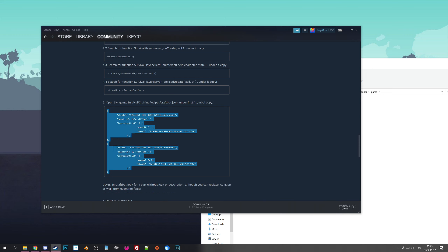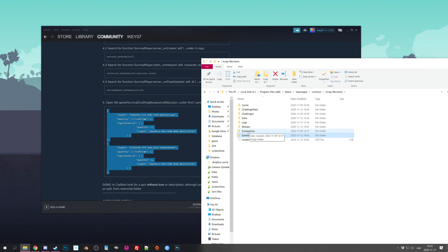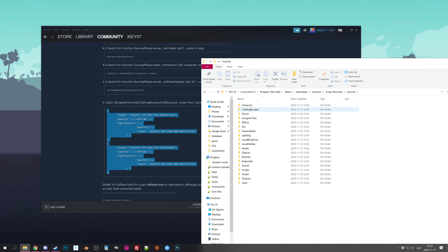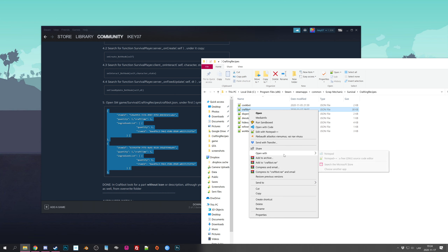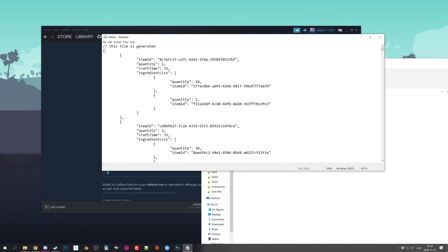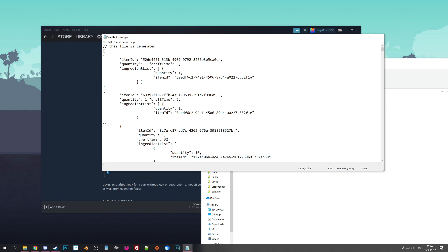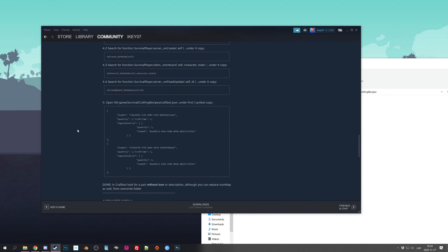The last step: copy the final snippet. Go to survival, then CraftBot, CraftRecipes, and open craftwith.json with a text editor. It says paste under the first square bracket — open it with Notepad, scroll to find the first square bracket, and simply paste it there. This is so you can actually craft the chest in the craft bot. The way the mod works is: you craft the chest, place it on the ground, press C on it, and the Builder Bot will spawn.